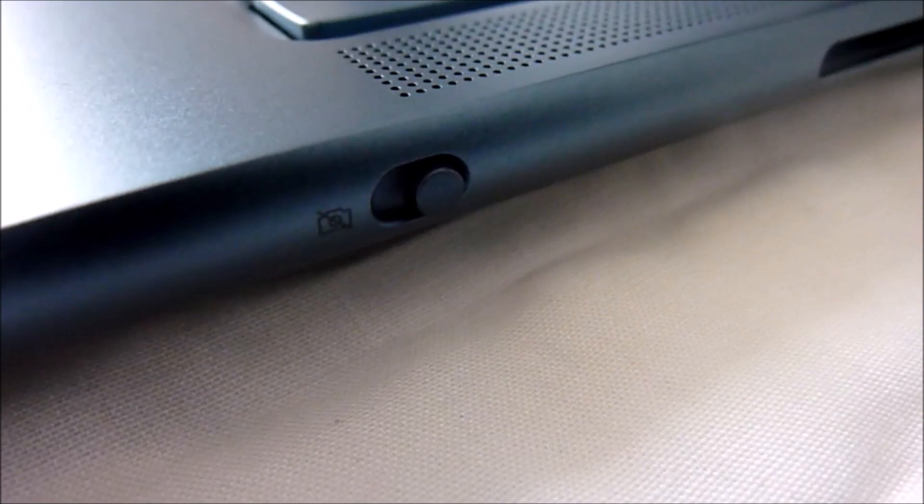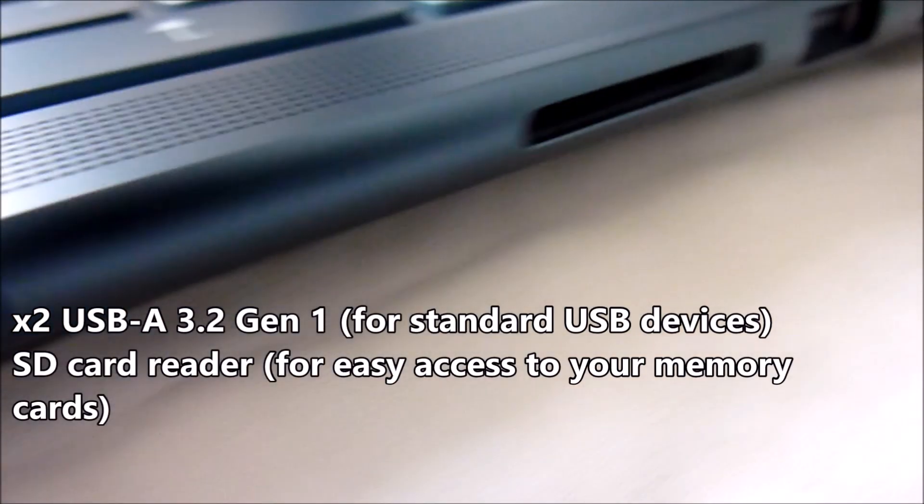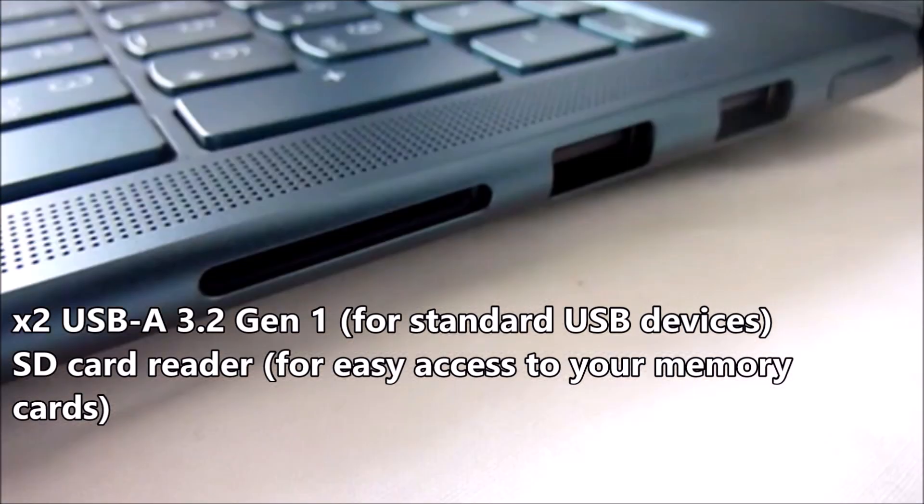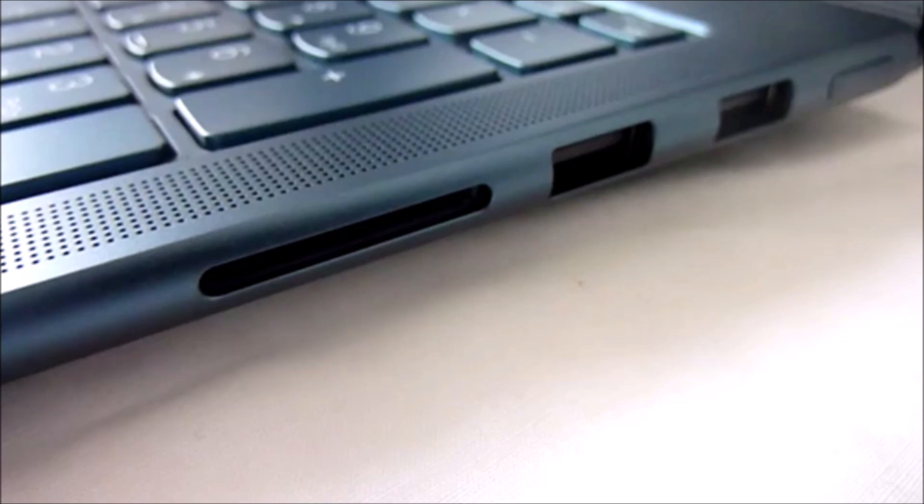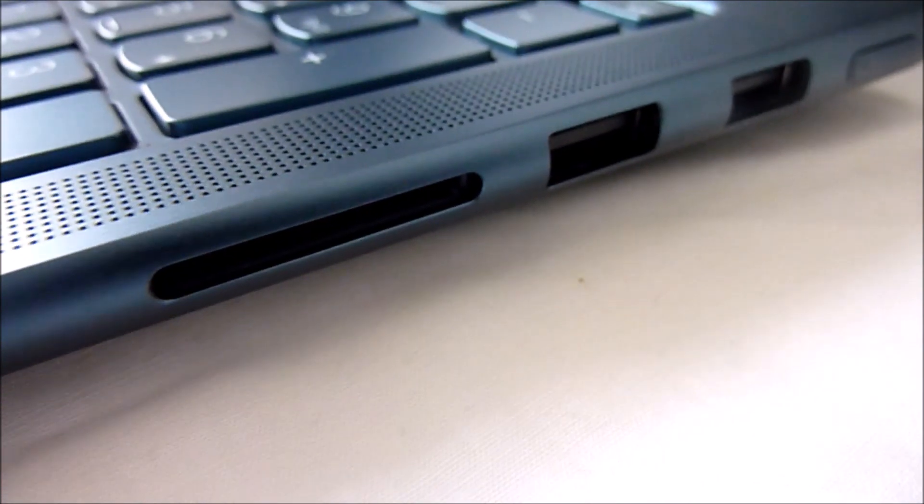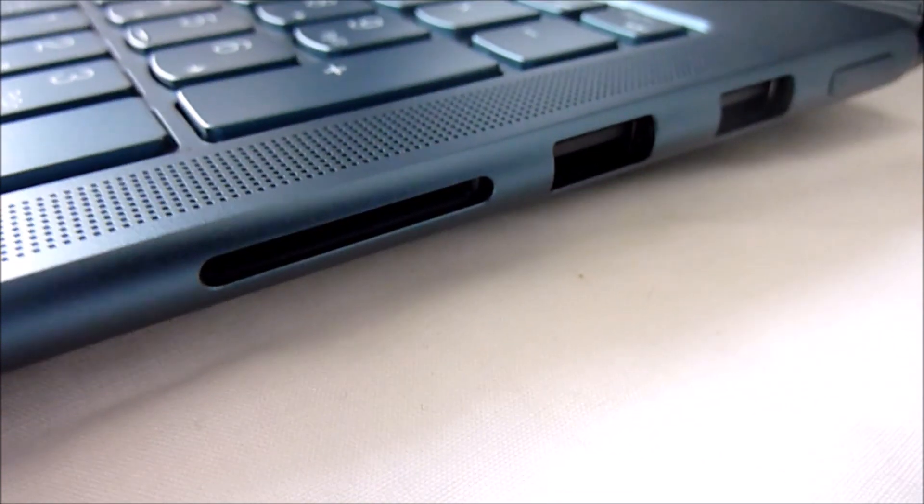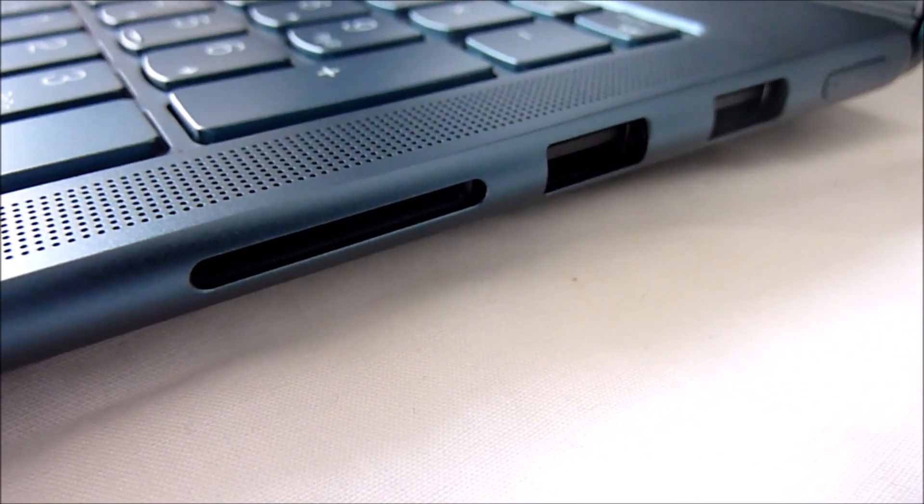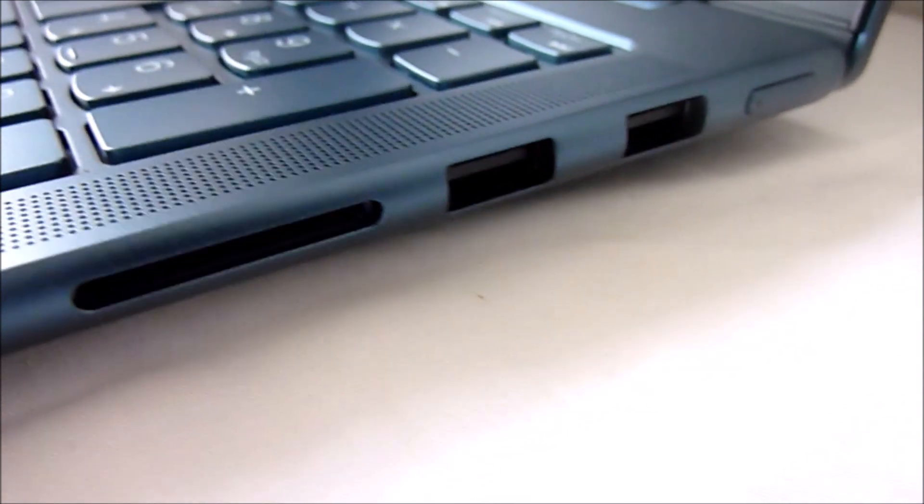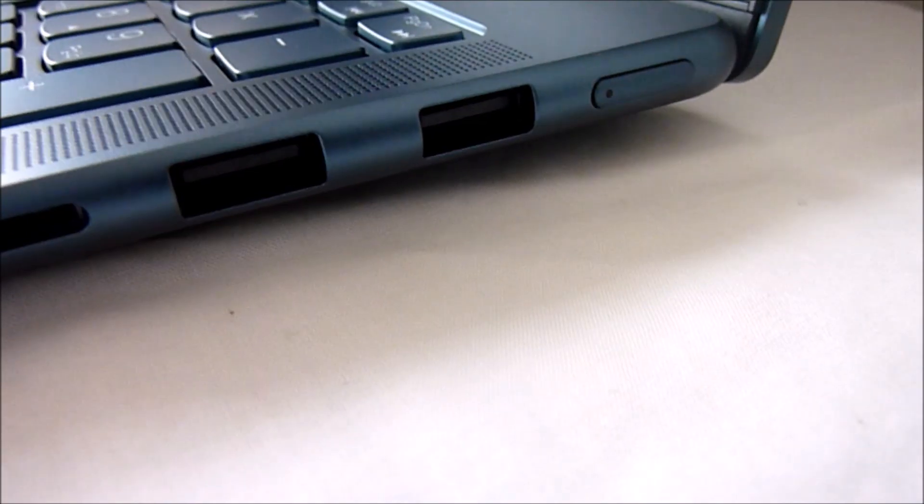This has plenty of ports as you can see there. You've got two USB on the right-hand side, and one of these ports is for charging devices even when the laptop is off. And then you've got the SD card as well on the right-hand side. This is ideal for me to just pop my card in and not have to have an external SD device.